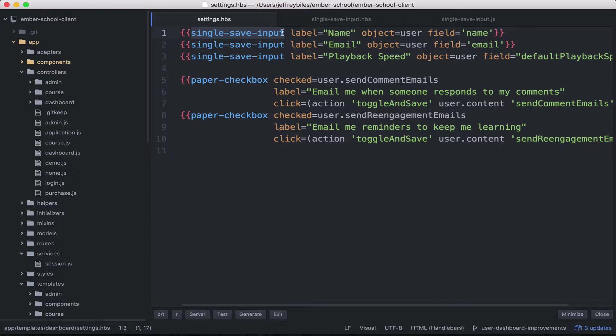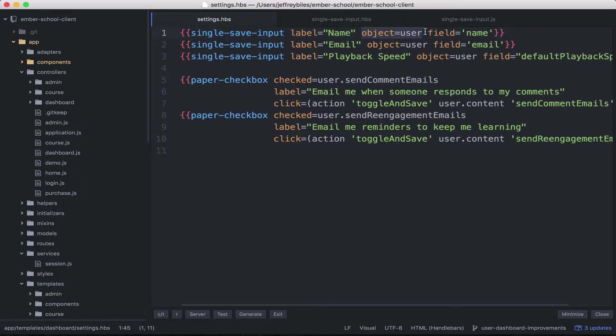So I've called it single save input, I don't know if that's the best name or not, and we put in a label, an object, and a field.